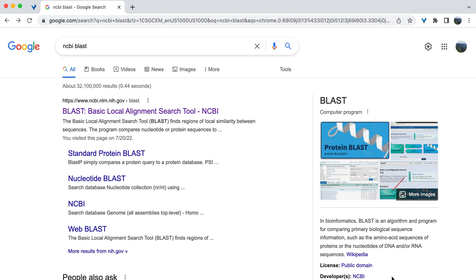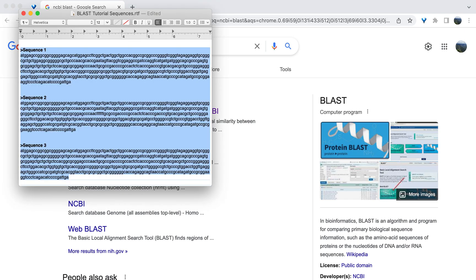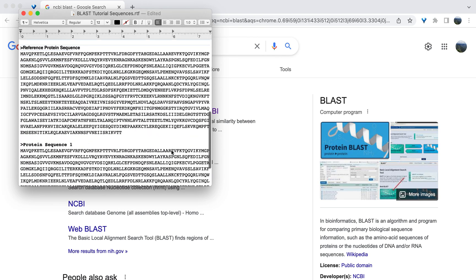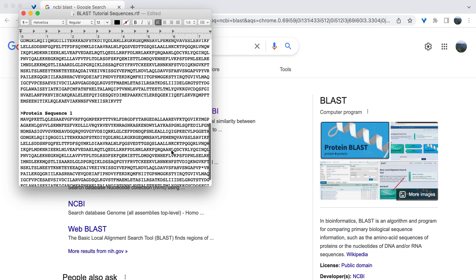Before beginning, it is important to have the protein sequences you want to compare handy. I have mine in a text file here.